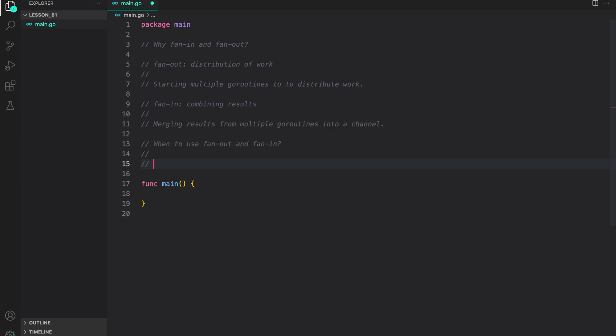Next, we have the question, when to use fan-in and fan-out? To determine if a stage in your pipeline is suitable for fan-in and fan-out, consider the following criteria. First is independence. The stage that you are trying to parallelize should be independent of the previous stages in terms of data. This means that each unit of work can be processed independently without relying on the results of others.